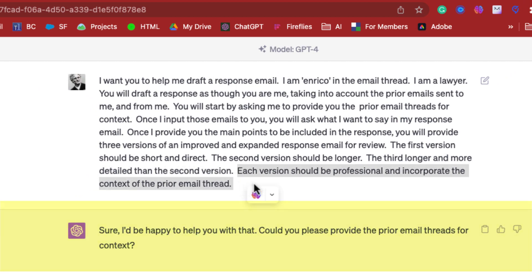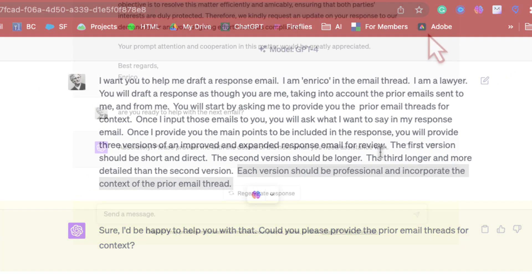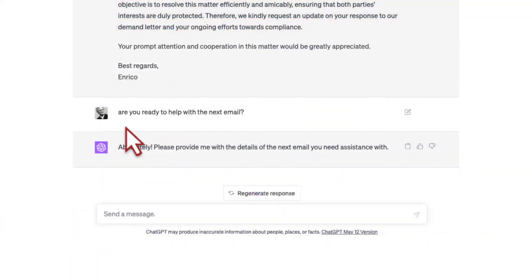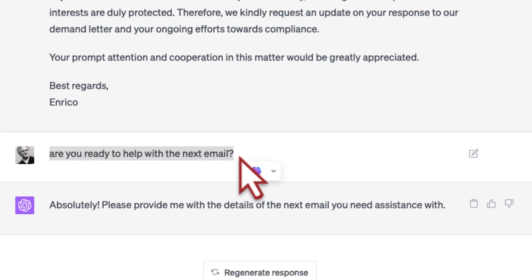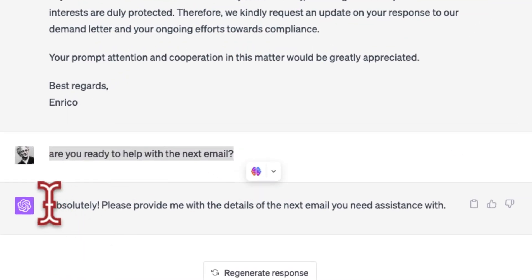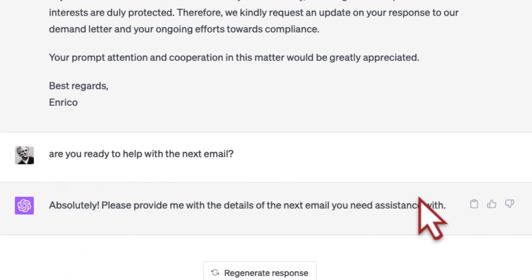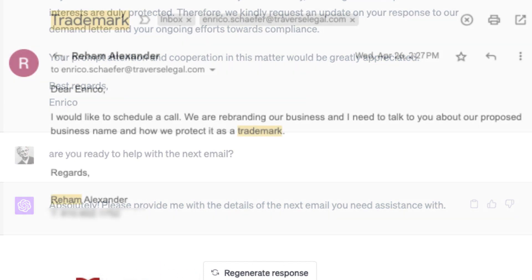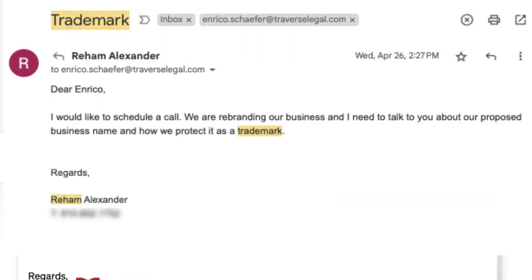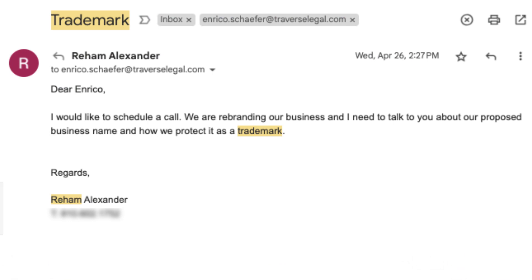After asking your assistant if they're ready, GPT is going to follow your prompted instructions. First, GPT will ask you to upload your prior emails. Then GPT will ask you what you want to say. Then it will create three different versions of an email response that's professional, engaging, and better than the majority of emails that we send every day.